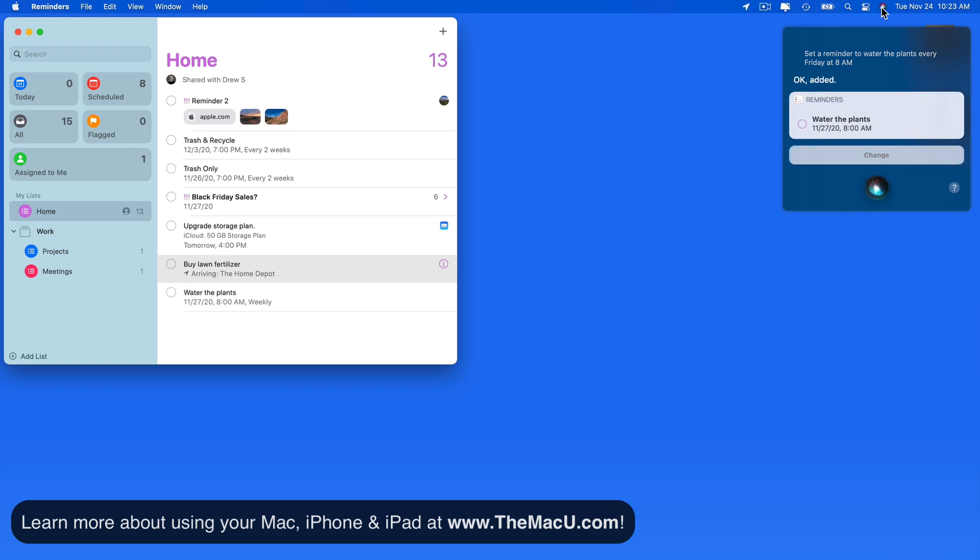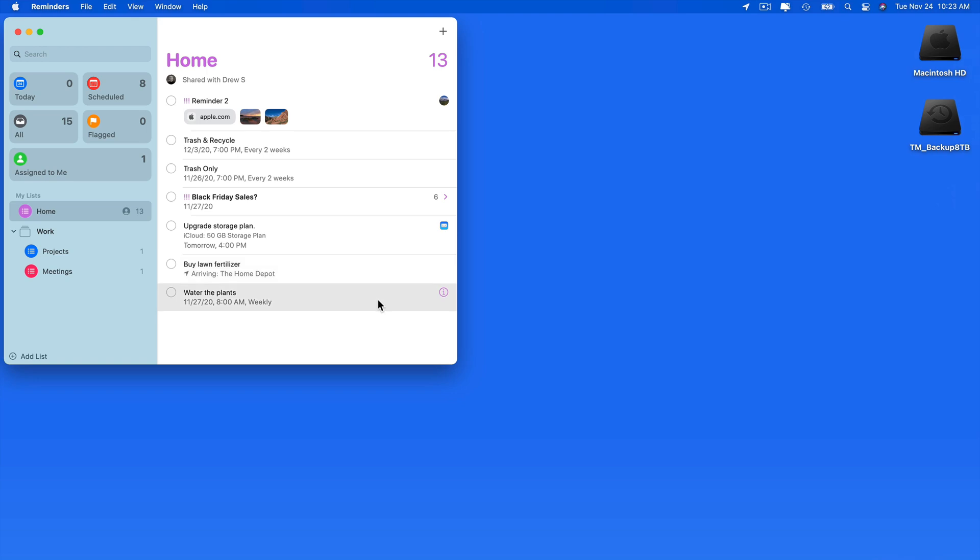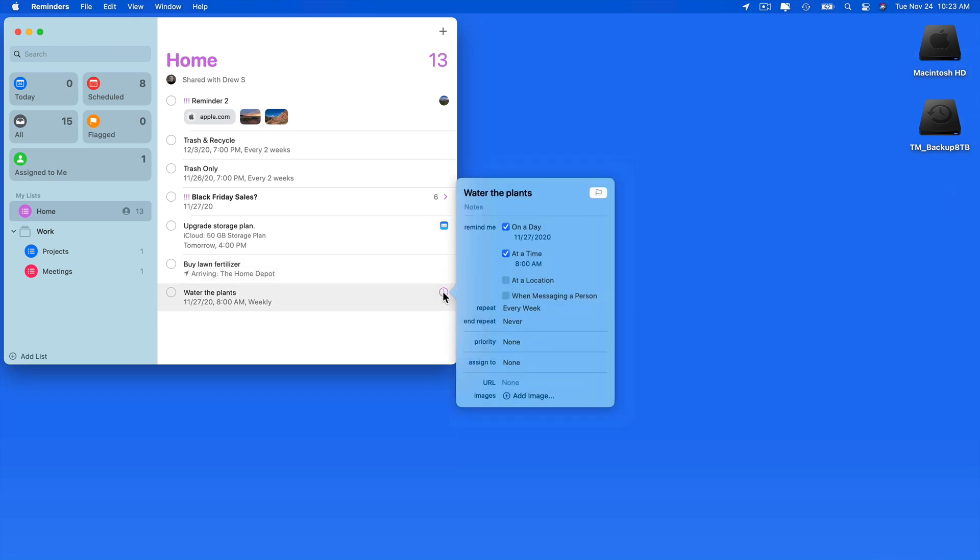Okay, added. There we go. If you get in the habit of utilizing Siri, it could very well become the most common way you use to create reminders.